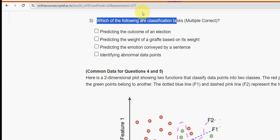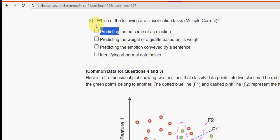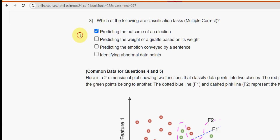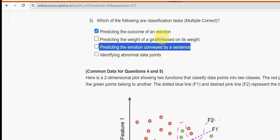Moving on to the third question: which of the following are classification tasks? For the third question there are two probable solutions — the first option, predicting the outcome of an election, and the third option, predicting the emotion conveyed by a sentence.